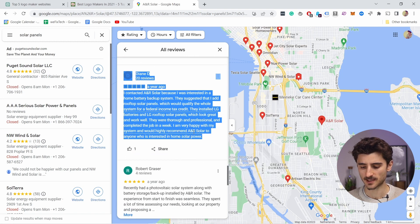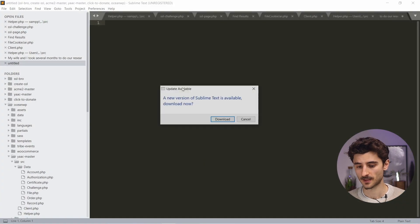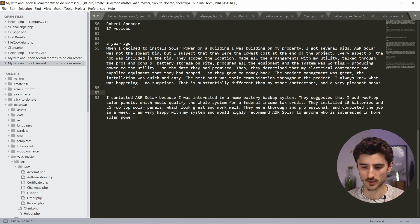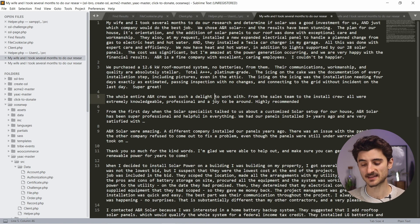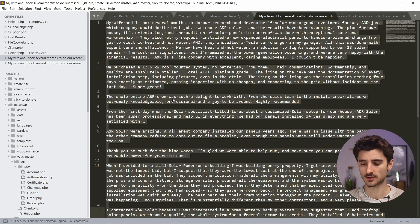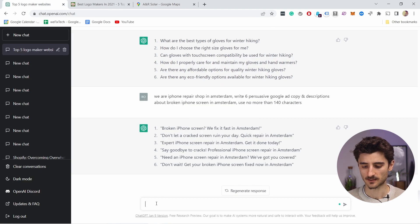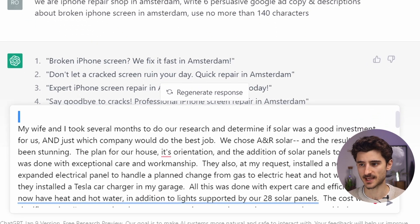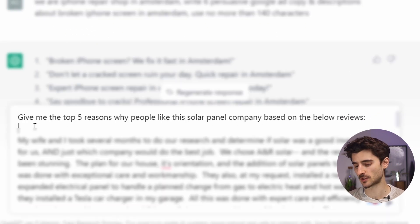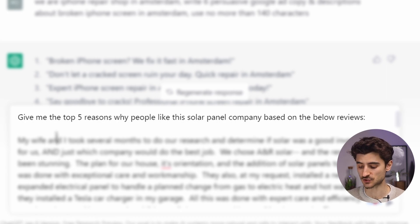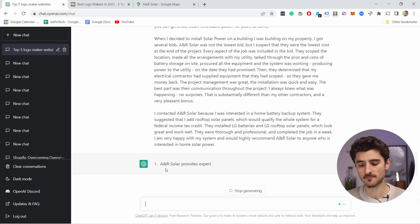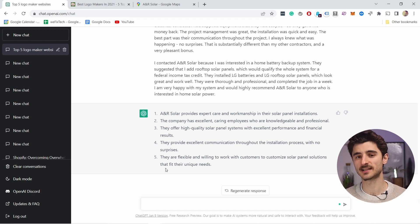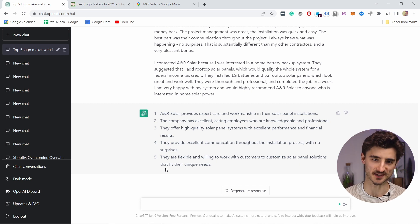I'll copy all of this and go into my text editor tool to clean it up — removing things like review counts, keeping only the text itself. I've already cleaned it up. Now I can copy all the reviews, go back to ChatGPT, paste all the text, and ask the prompt: 'Give me the top five reasons why people like this solar panel company based on the below reviews.' And there you go — it just summarized everything into five bullet points.